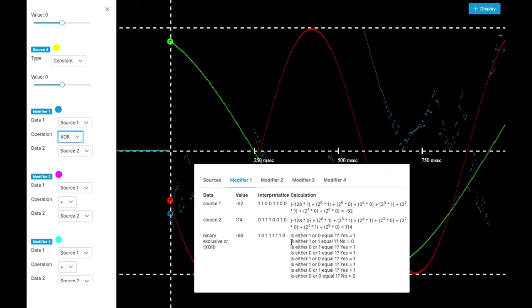So as you can see in the second question, is either 1 or 1 equal 1. No. They are both 1. But only 1 is allowed. So that you get a 0.